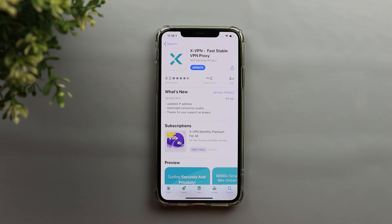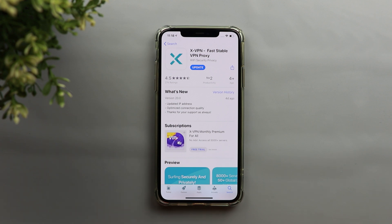For example, I live here in Dubai and we have all the video calling services restricted, like Facebook Messenger, WhatsApp calling, Skype, Google Duo, and so on. For me to be able to use any of them, I have to rely on a VPN.